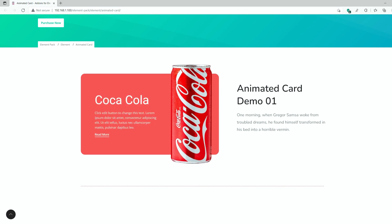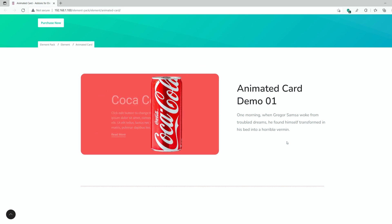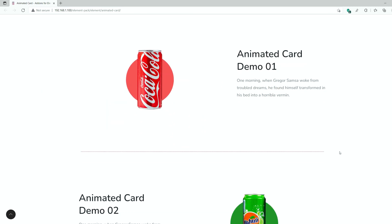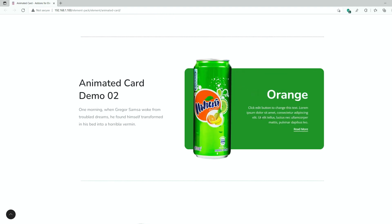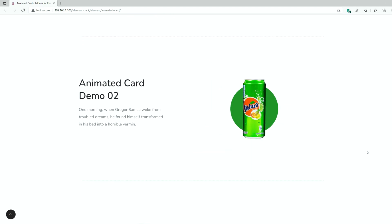Hey guys, welcome to the BDThemes widget tutorial. Today, we'll talk about the Animated Card Widget presented by Element Pack Pro.